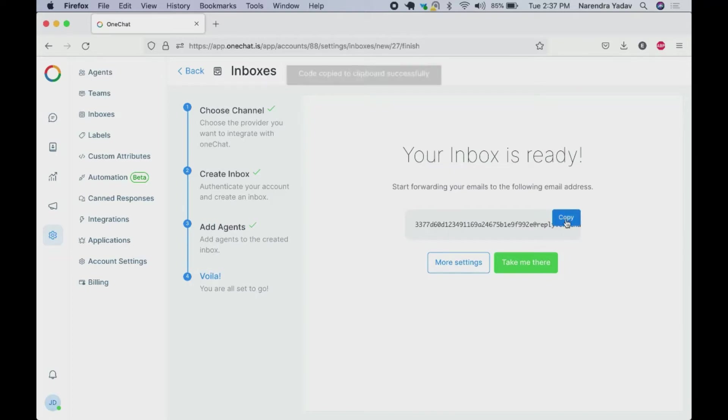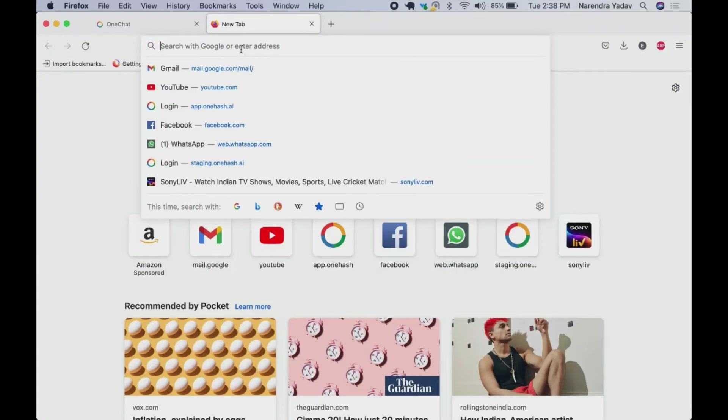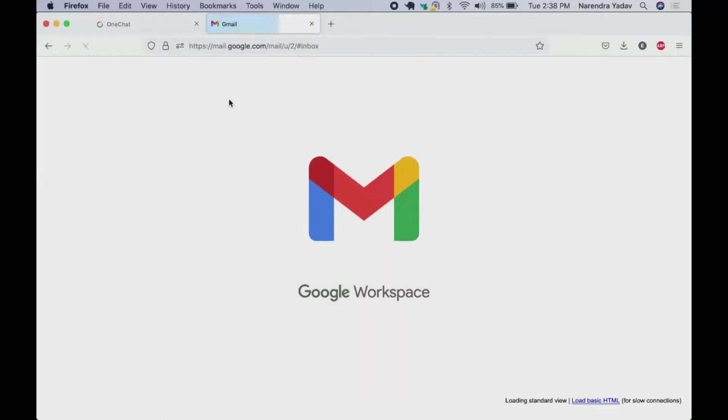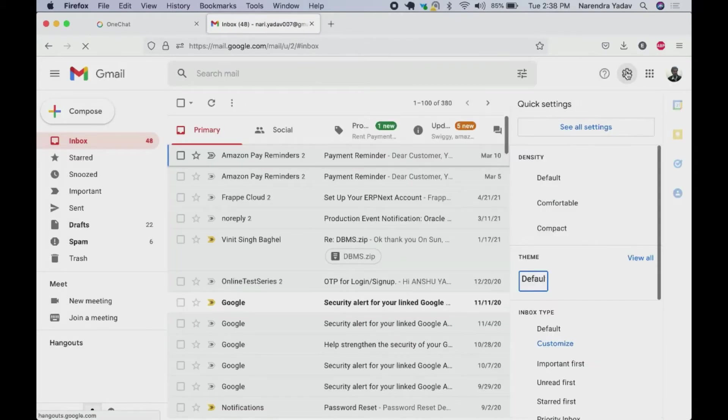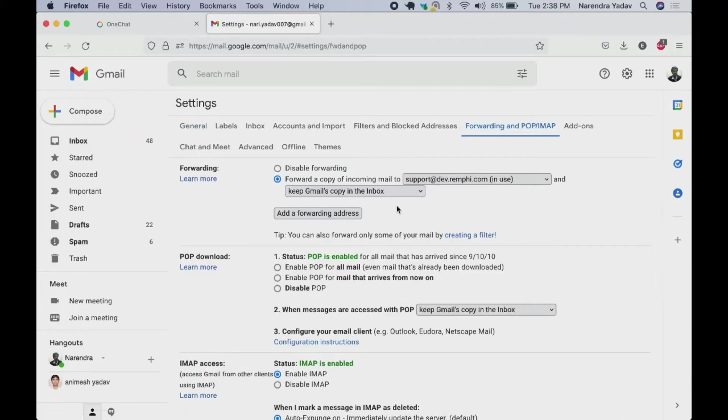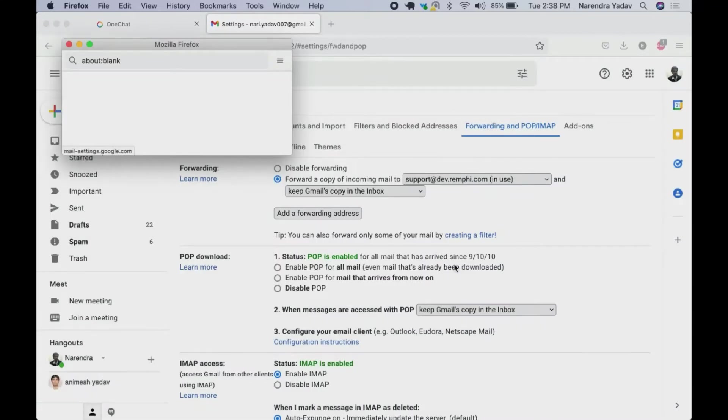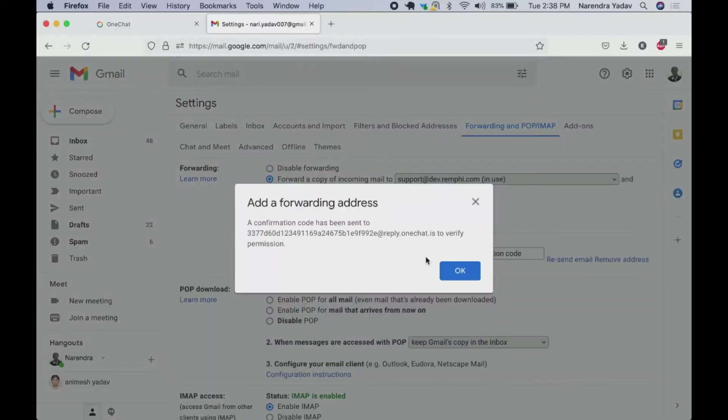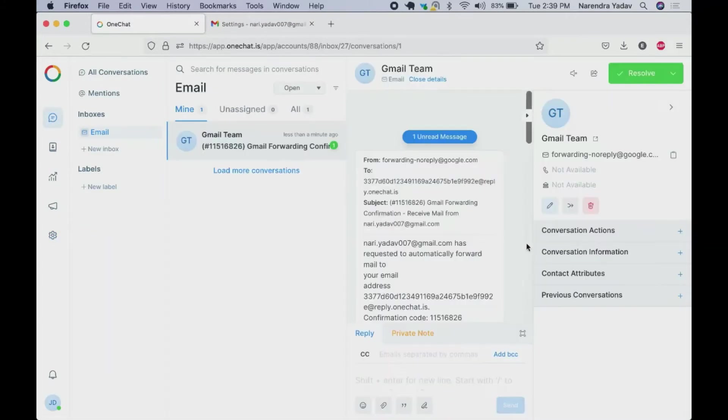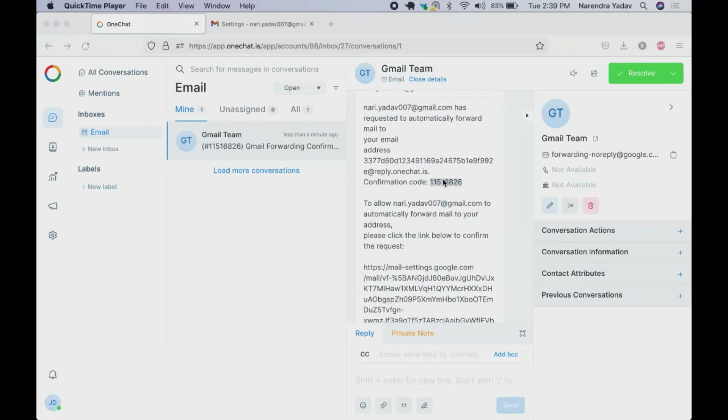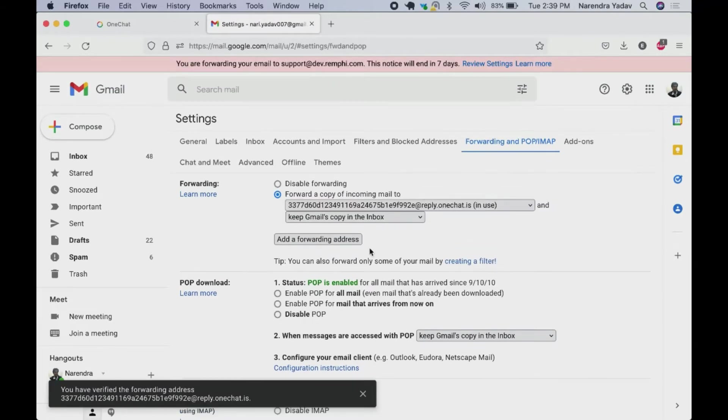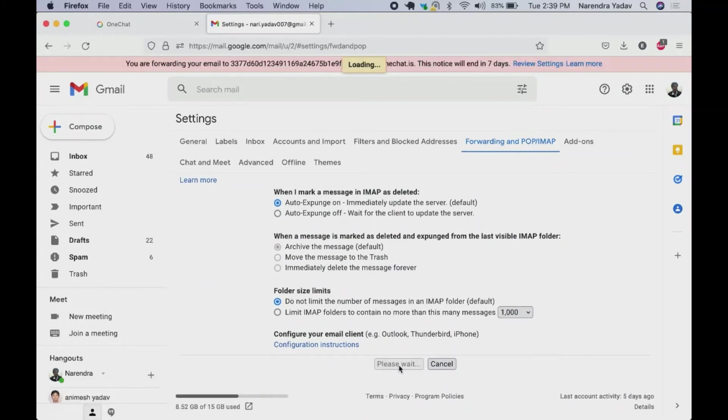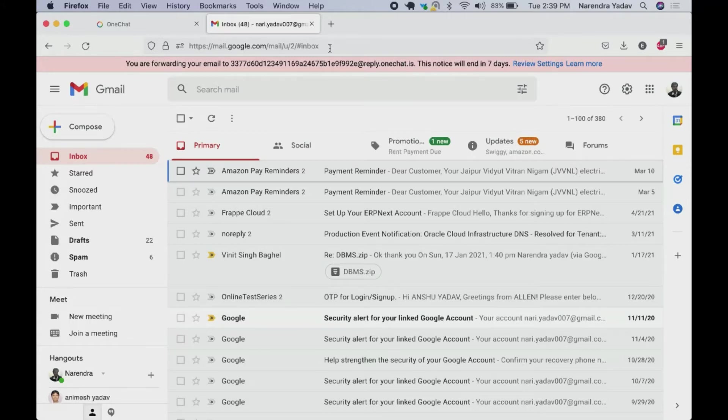Now we got this email address and we need to forward mail to the following address. In this we want to forward it from Gmail so we can do it by going to account settings. Go to forwarding and POP/IMAP. Paste that email address here. Now once we proceed we get verification code on our channel. Copy this confirmation code, paste it here and verify it. Once it is verified you can select to which address you want to forward it. You can save the changes and once it is done you will receive the notification. Now if I send any email to this email account it will reflect on OneChat.